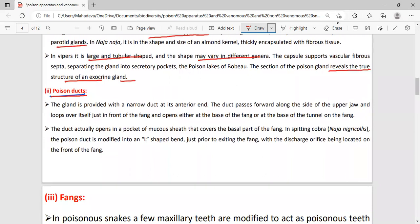Next, we study poison ducts. The gland is provided with narrow ducts at its anterior end. The poison ducts pass along the upper jaw and coil in front of the fang, opening at the base of the fang.